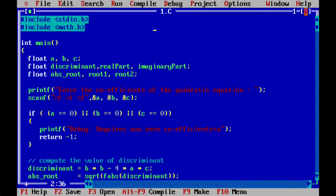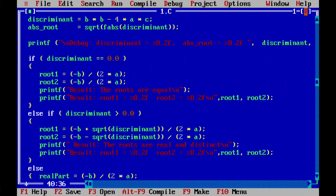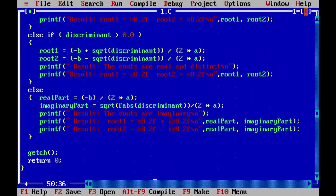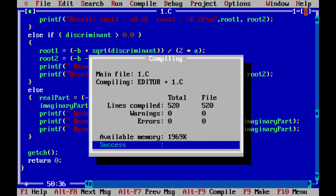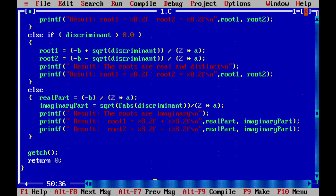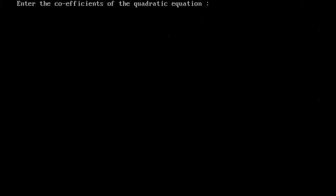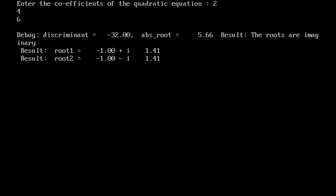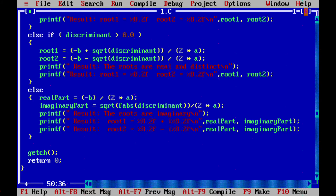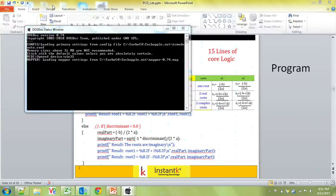The whole code has an input part with scanf, a validity check, then three conditions: if equal to zero, if greater than zero, and the else part. I'm going to compile here — it's already pre-cleaned up. The input is the coefficients of the quadratic equation. Entering 2, 4, 6 gives a discriminant of minus 32 and imaginary roots: minus 1 plus i times 1.41 and minus 1 minus i times 1.41.